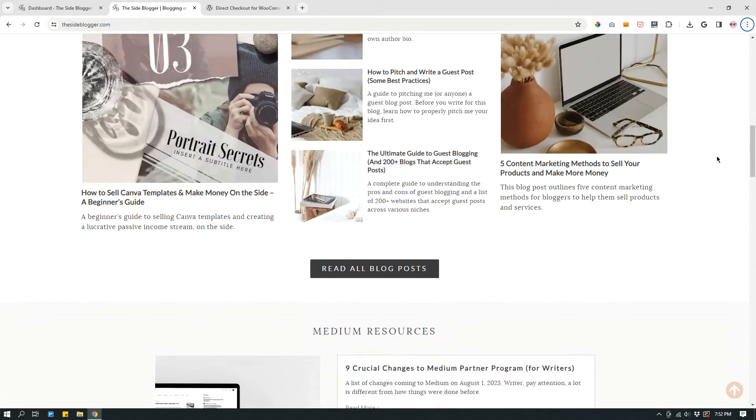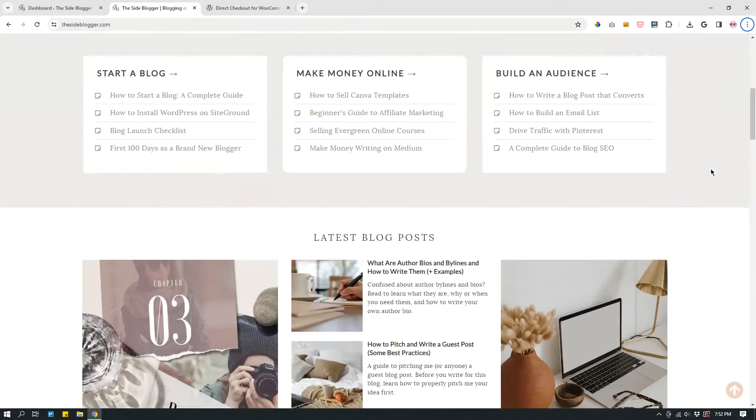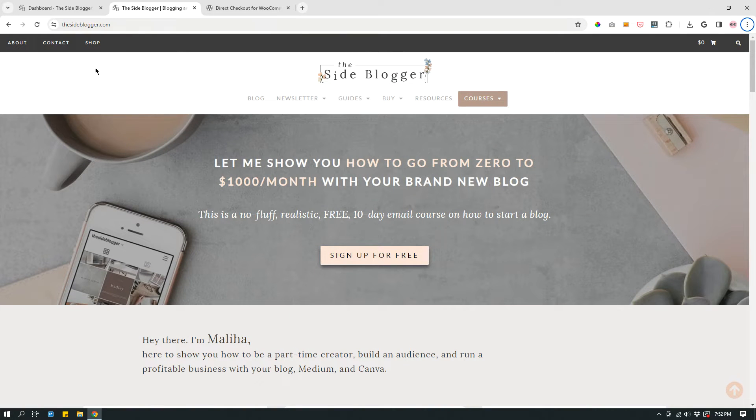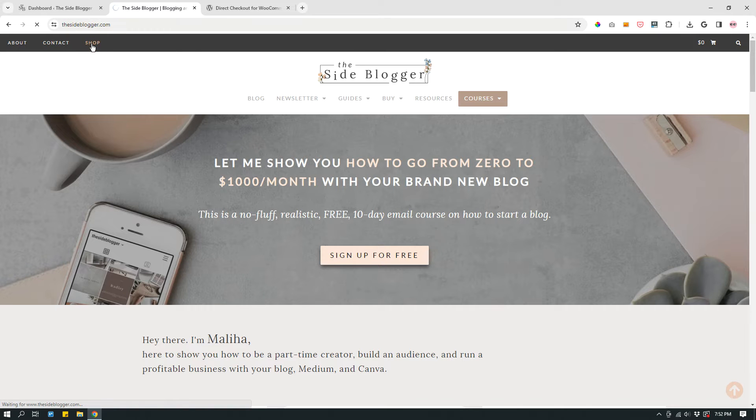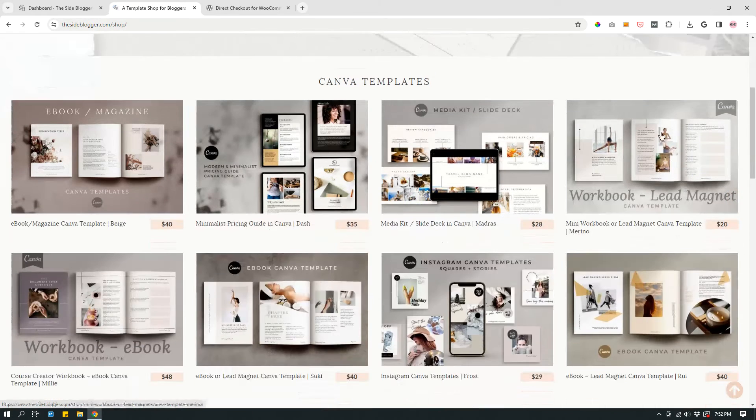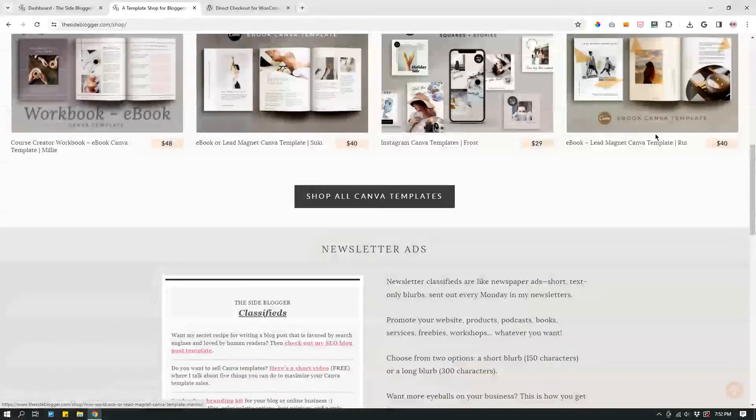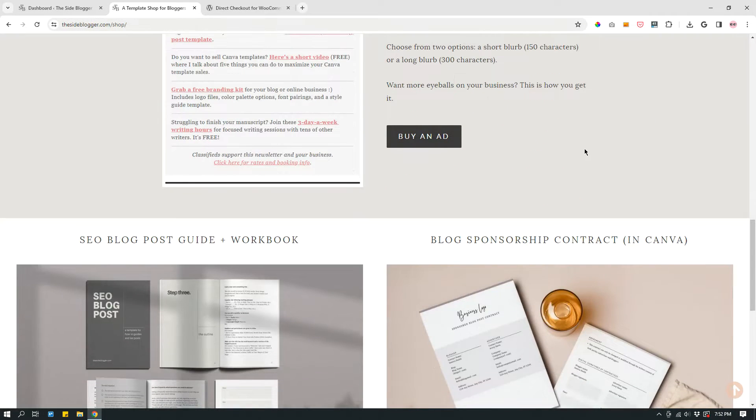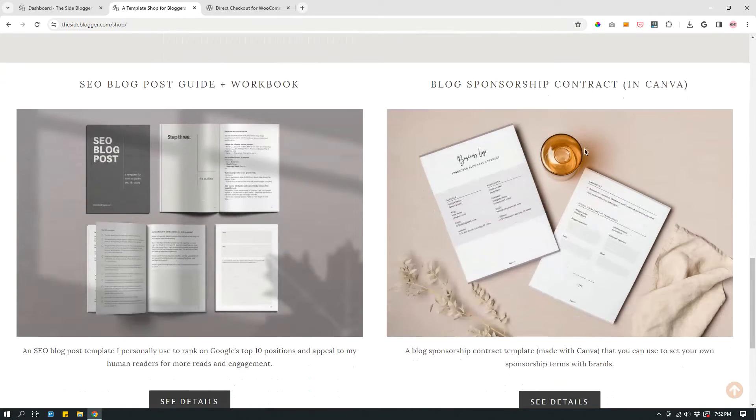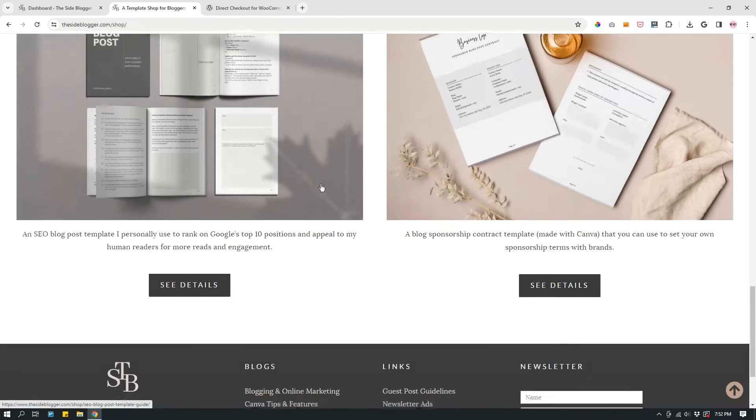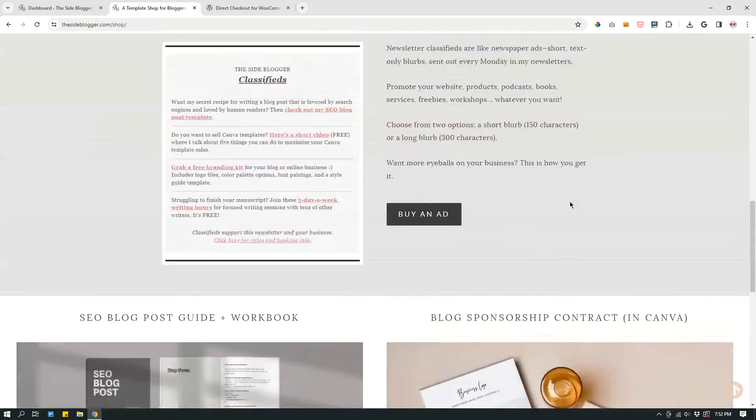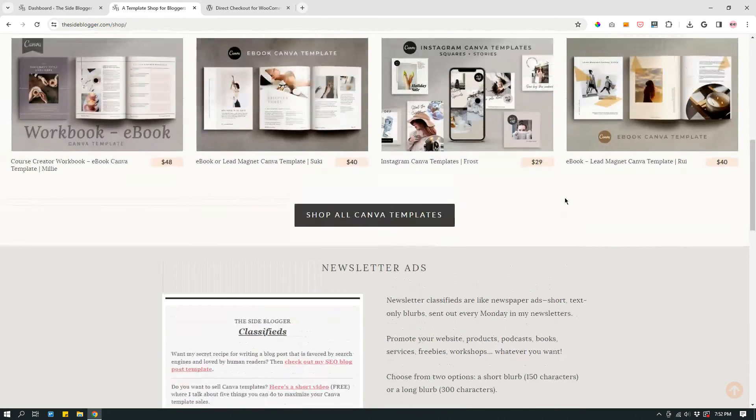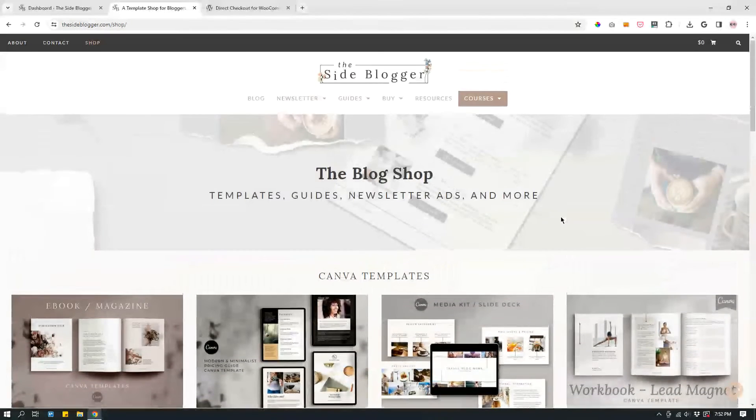If you go to TheSiteBlogger.com and click shop, you will see that I sell Canva templates, newsletter ads from my newsletter, blog post templates, and other contract templates and whatnot. So I have several products.